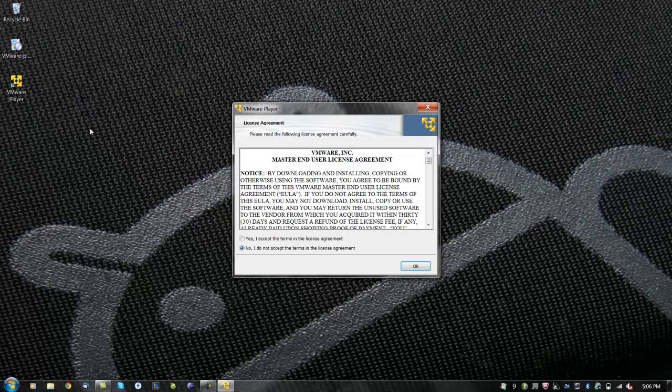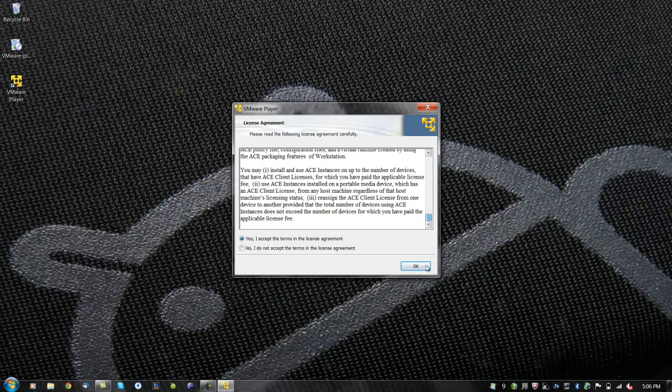Start VMware Player and agree to the user license agreement. Then click OK.